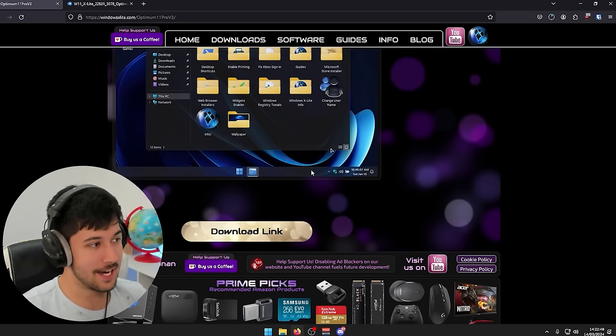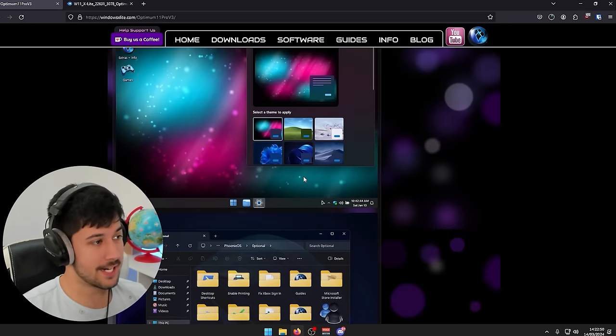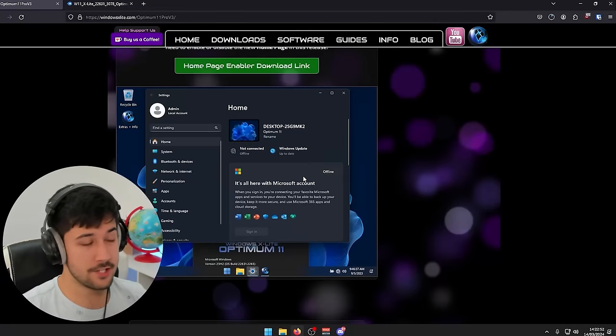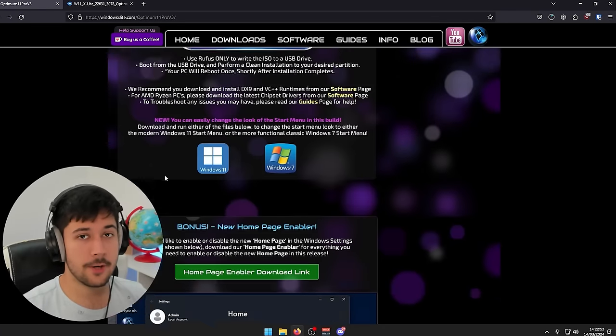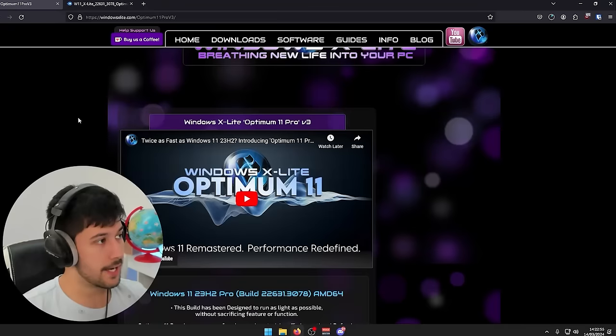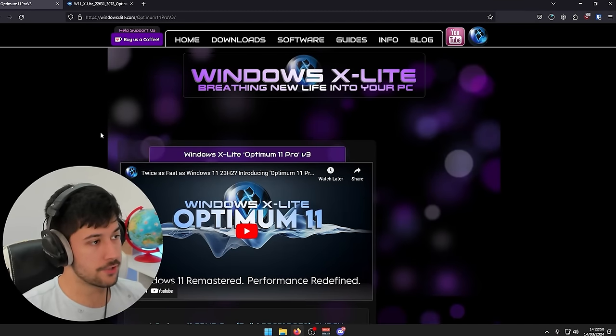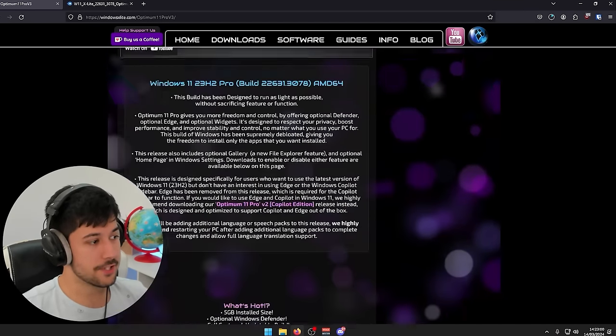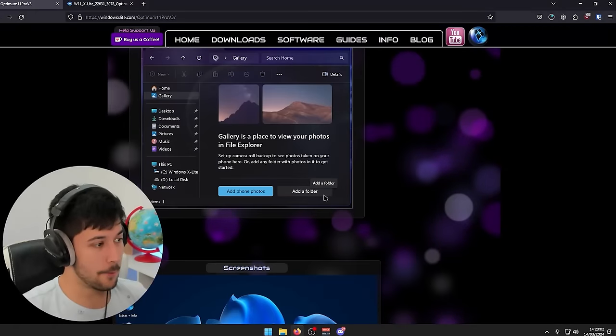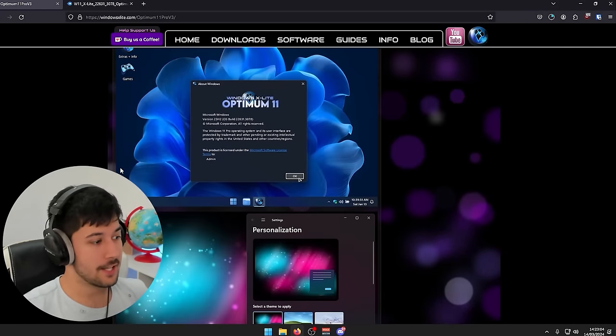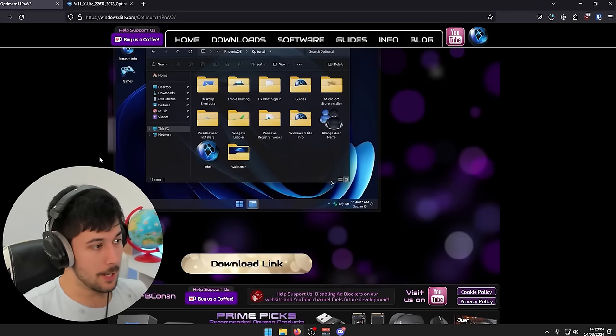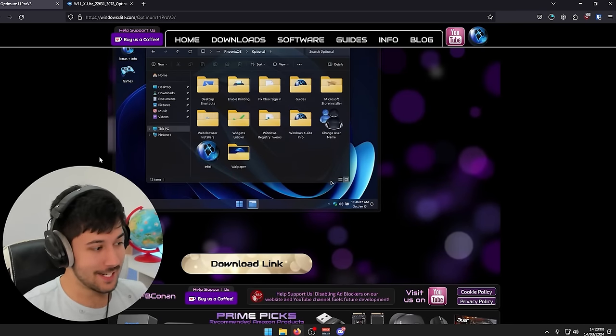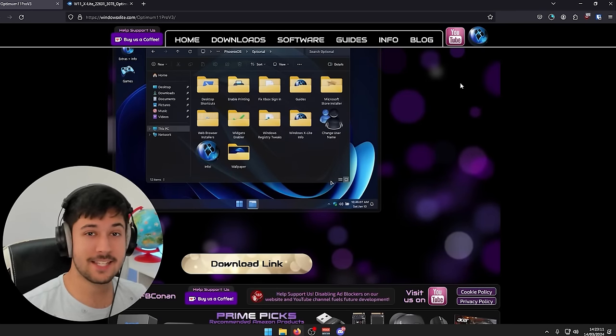The only way that this project actually makes money is through donations. So if you want to go ahead and support the developer, then you can go ahead and buy them a coffee up here. And there's also adverts on this website as well. So if you do want to support the developer in that way, disable your ad blocker so they can get some nice ad revenue. But yeah, it's a really cool project. I'm really glad that I found this. So yeah, I will be back once it's downloaded.